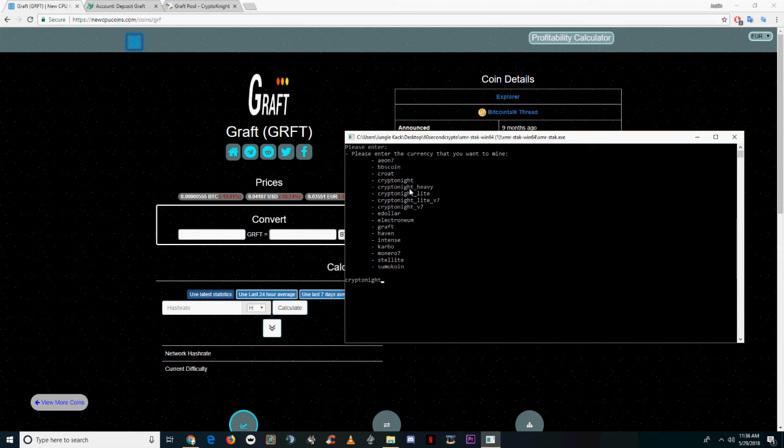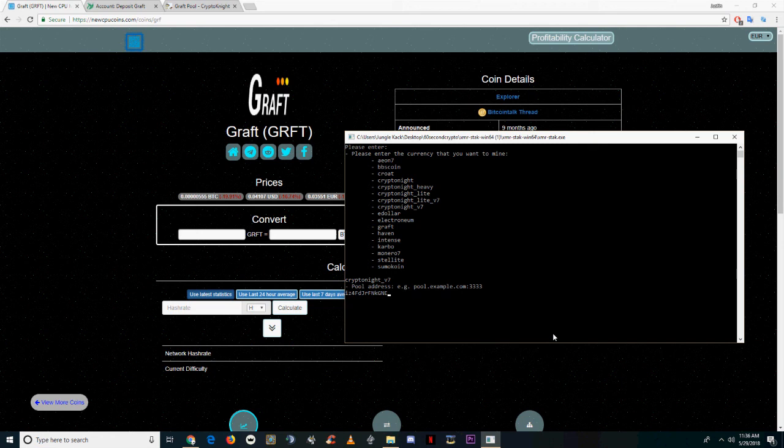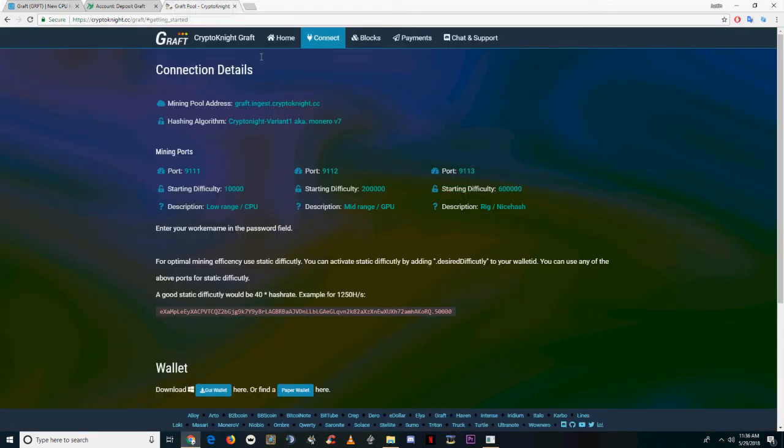First, open a new XMR stack window. I've got a link to a tutorial for that in the description if you don't know how. Go ahead and type in Kryptonite_V7 for the algorithm. Then it's going to ask for a pool address.